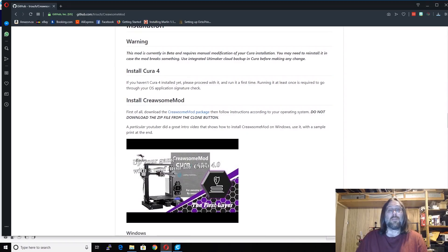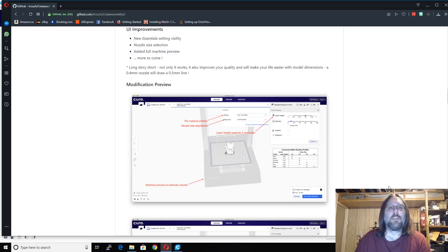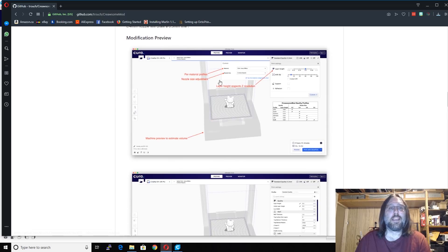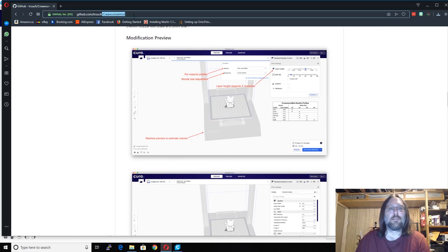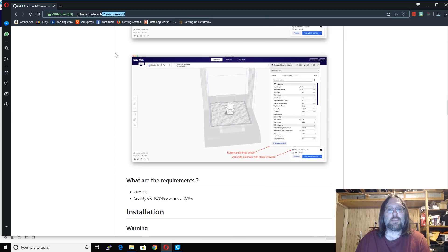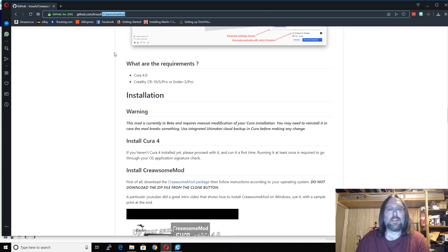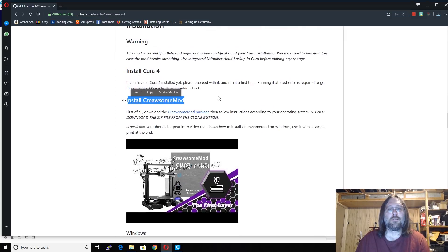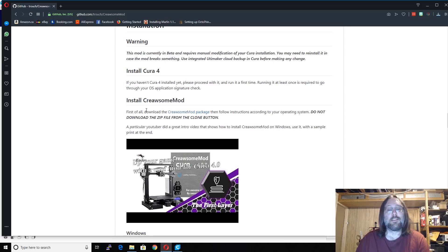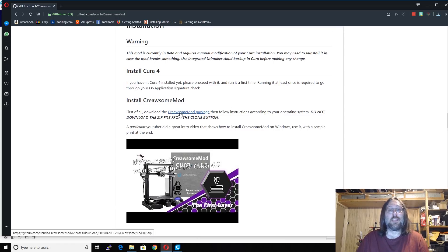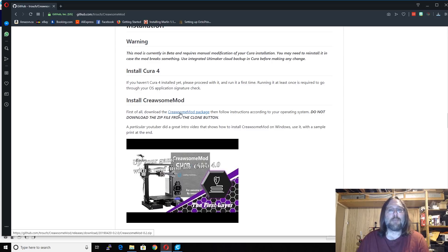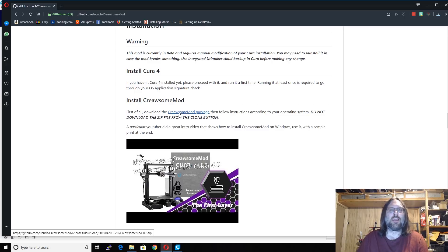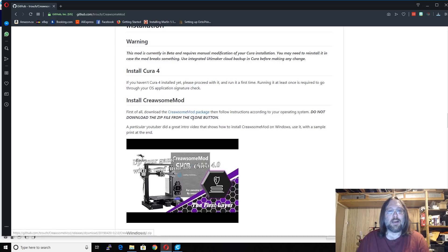The install is super simple. You're going to come to the GitHub, which is a Creawesome mod GitHub by Troche. Once you get there, you scroll down the page until you find the install section. In the install section, there's a link, and the link will take you to the most recent working package. Don't download it from the clone button, because that's a beta, and it probably won't work. Grab that package, click download.